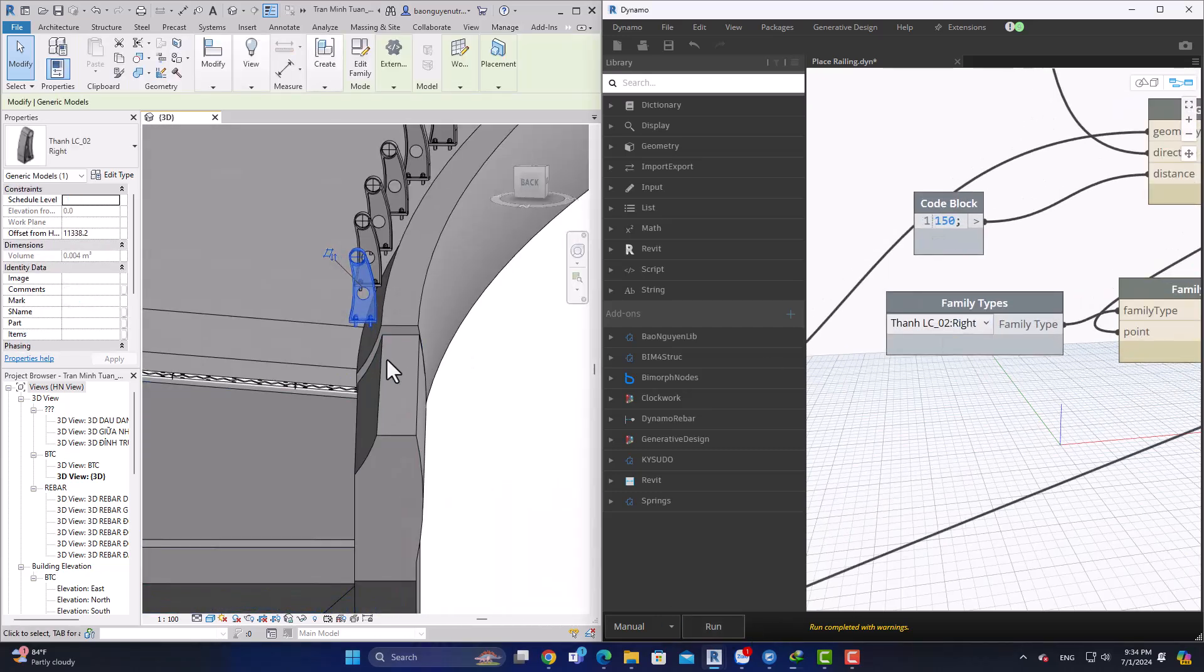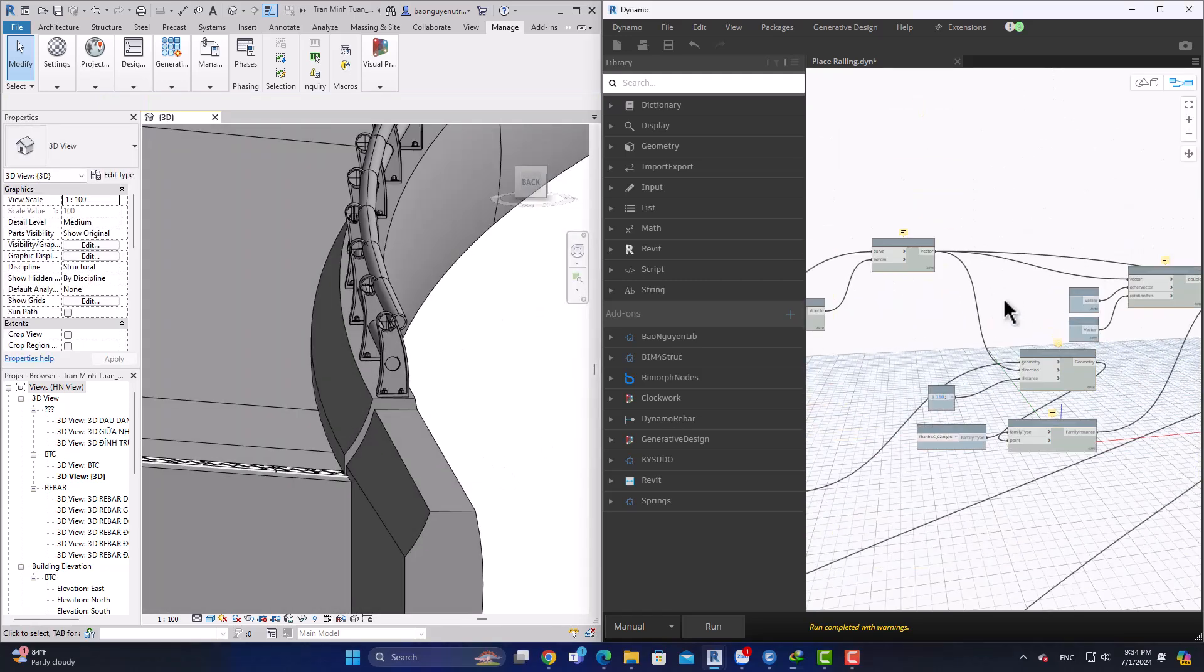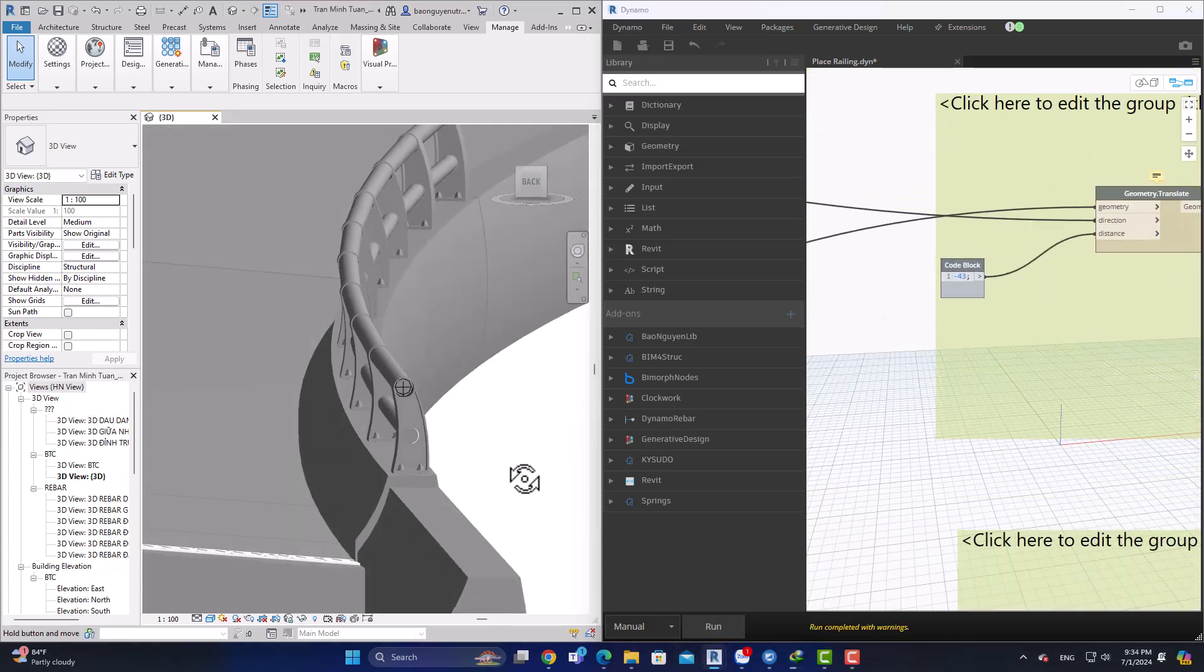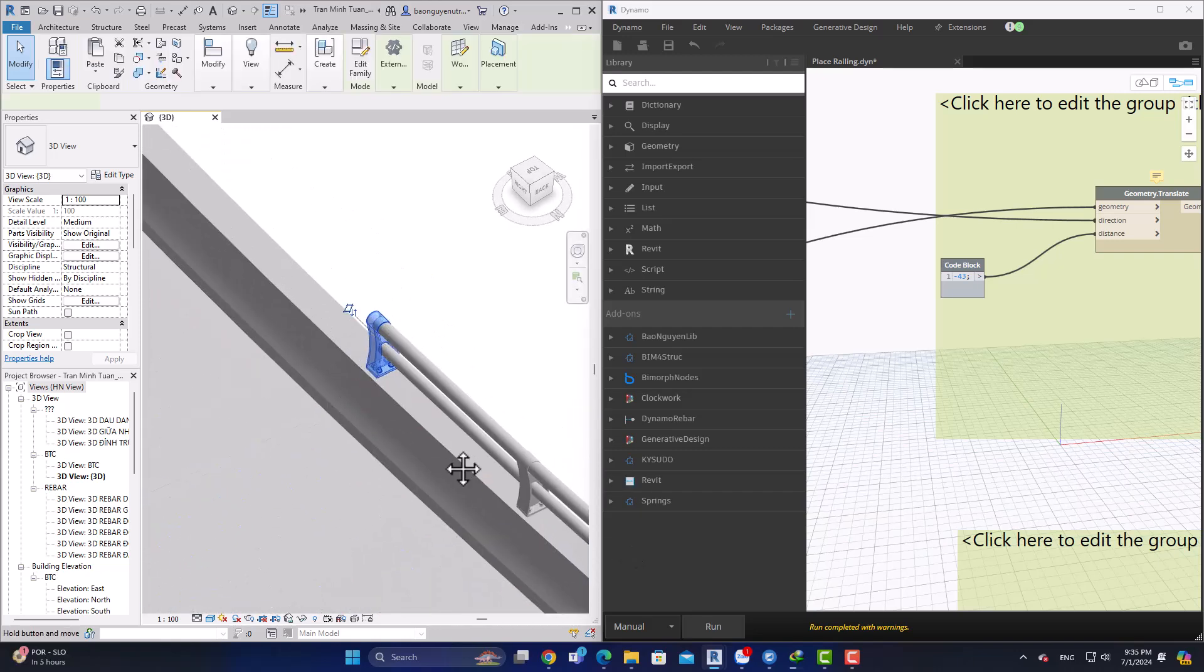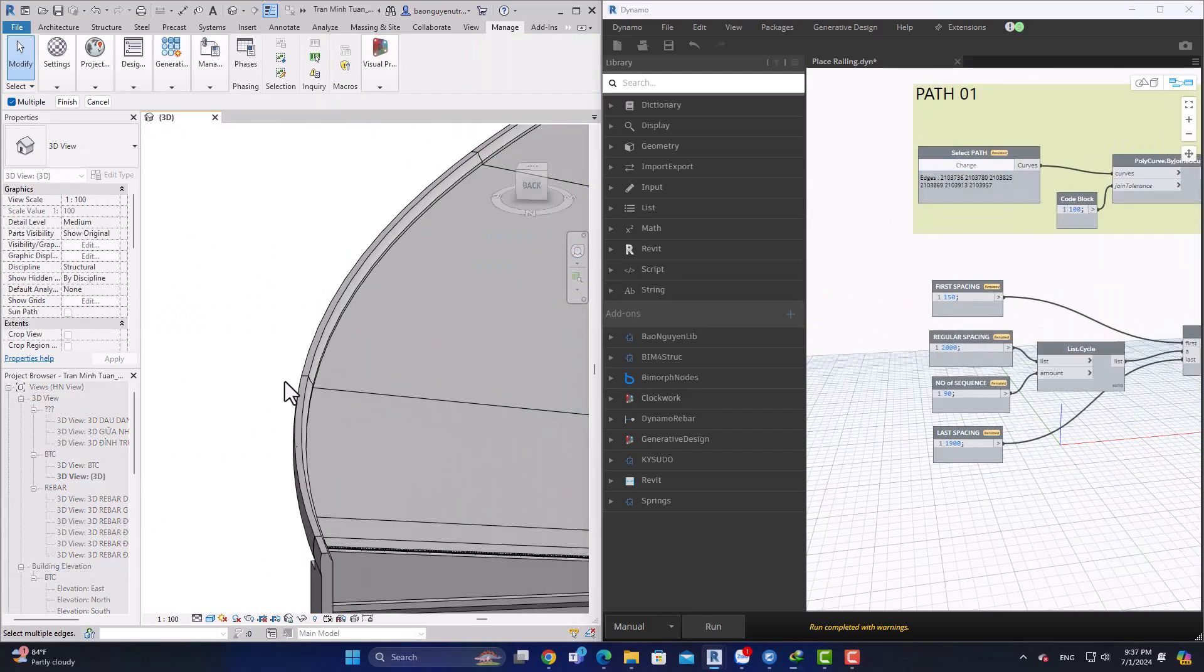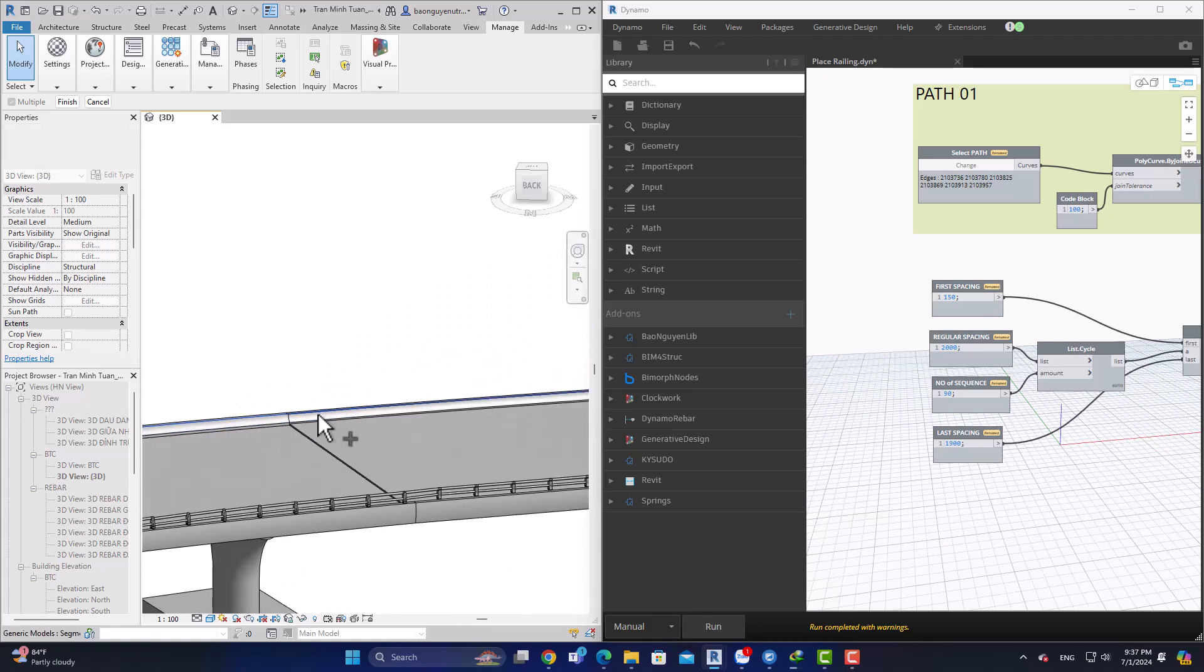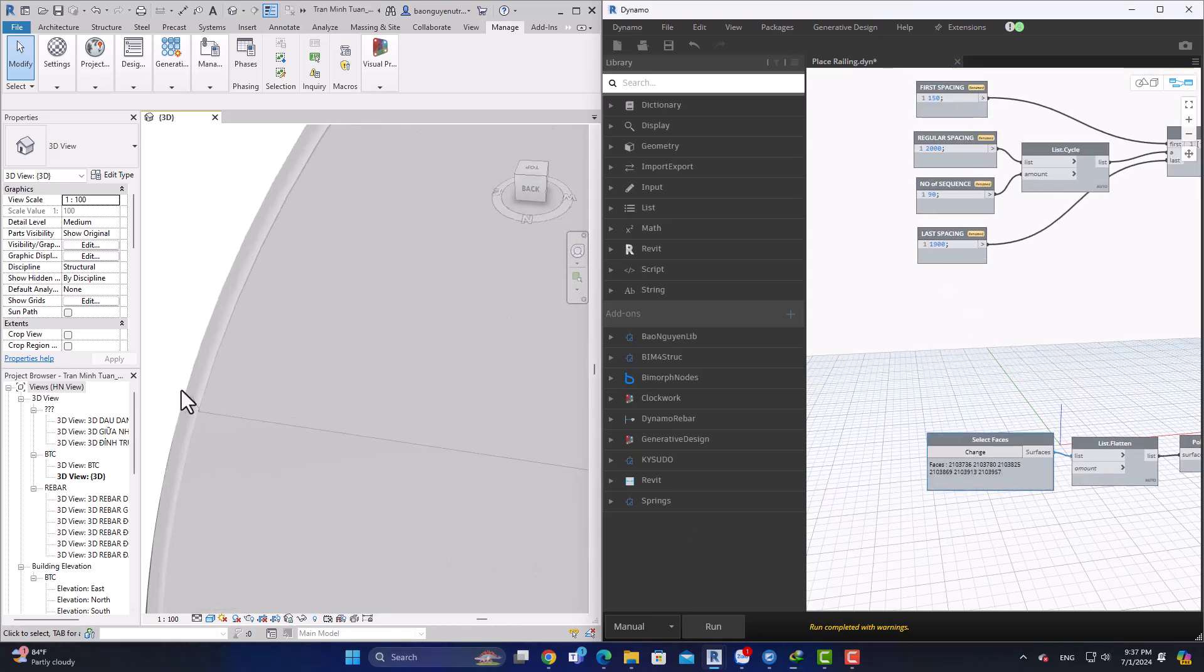Based on this script you can utilize this for a lot of purposes, and not only for placing railing. This bridge not only has curvature on the plan but also has curvature in profile as well.